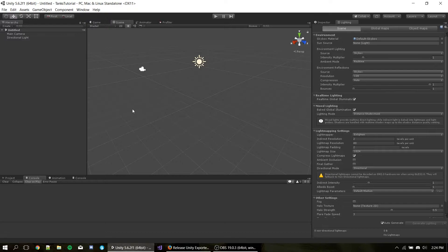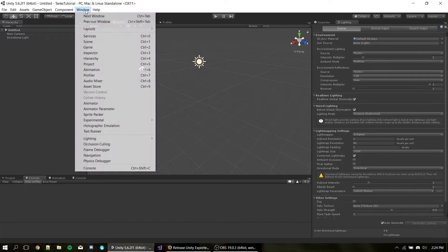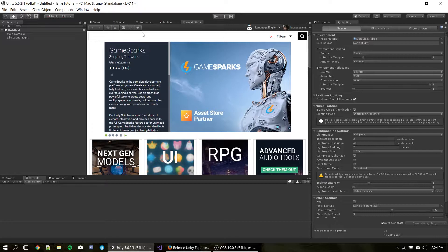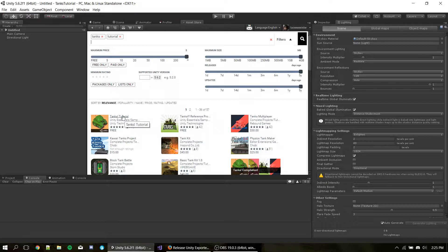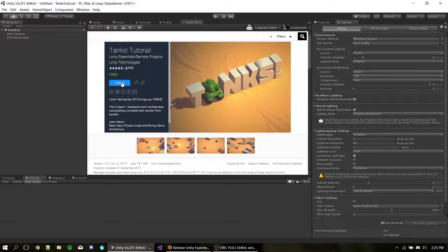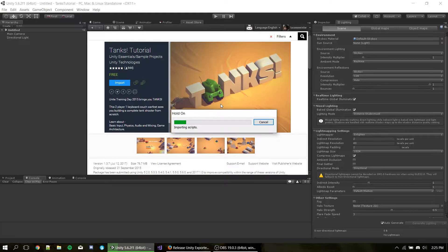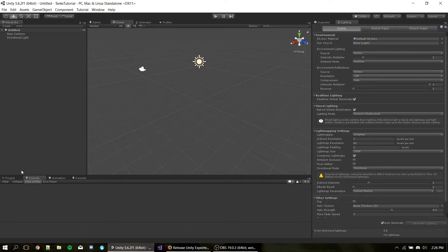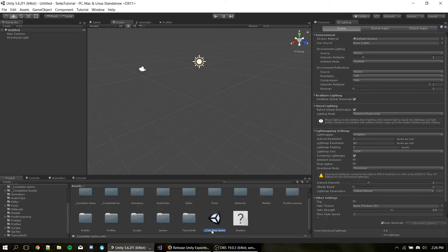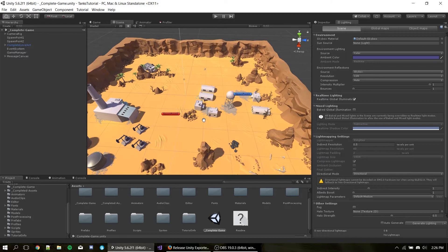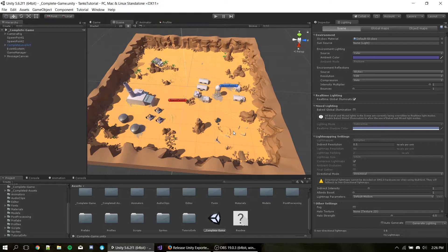Now that it reopened, let's get to the asset store to grab the Tanks Tutorial package. So I'm going to just hit Window, Asset Store. This will bring up the asset store. I'm going to hit Search for Tanks Tutorial. It's going to be the first in the search results. And I'm just going to hit Import and bring this package into my project. Now that package is imported, I'm going to open the scene that is called Complete Game. And here we have the main version of the Tanks Tutorial scene.